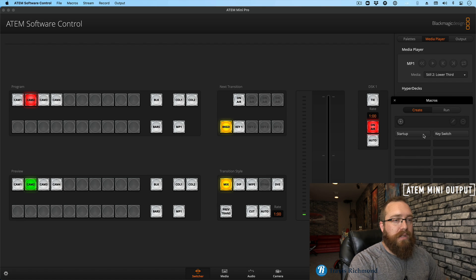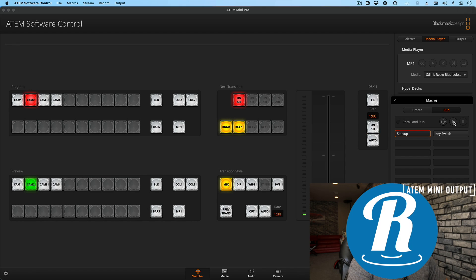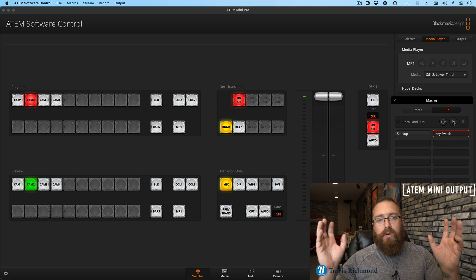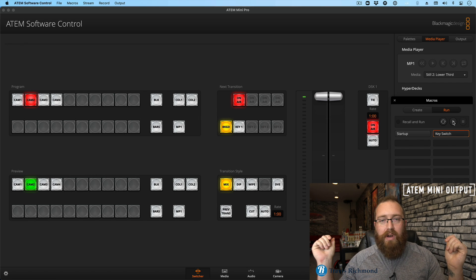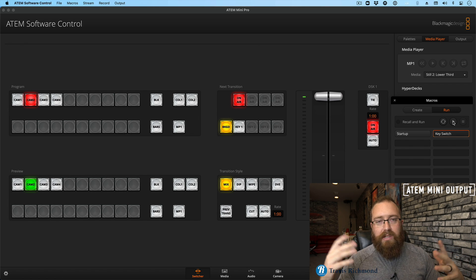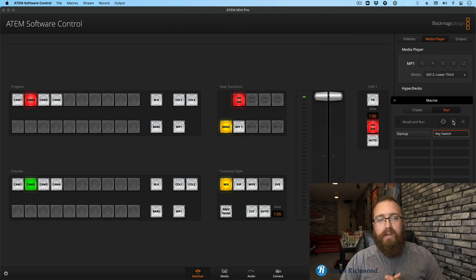I'll select Startup in the Run section and play that. Looks good. Then I'll select Key Switch and press play, and let's watch what happens. The large logo just pops off and the downstream key just kind of comes on — not what we wanted.